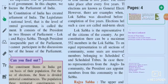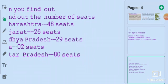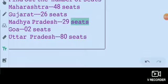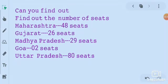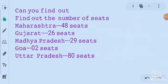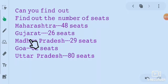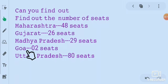States in India get seats on the basis of their population for the purpose of elections. The state is divided into territorial constituencies, and the population of these territorial constituencies is approximately equal. For example, Maharashtra has 48 seats, Gujarat has 26 seats, Madhya Pradesh has 29 seats, Goa has 2 seats, and Uttar Pradesh has 80 seats.